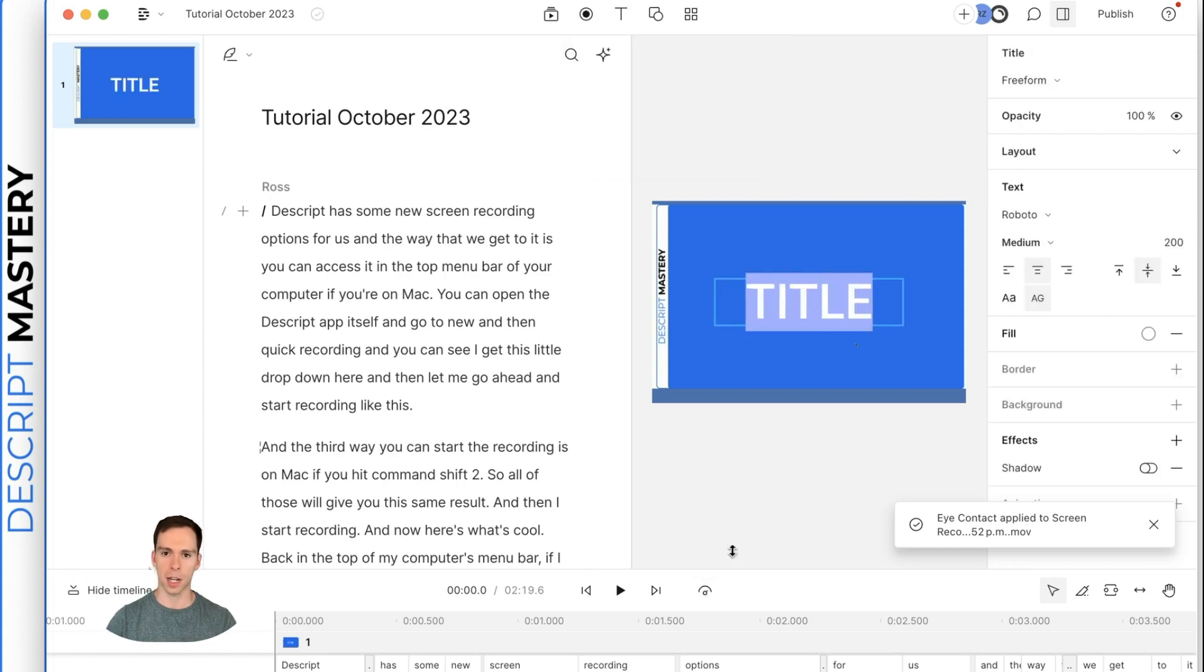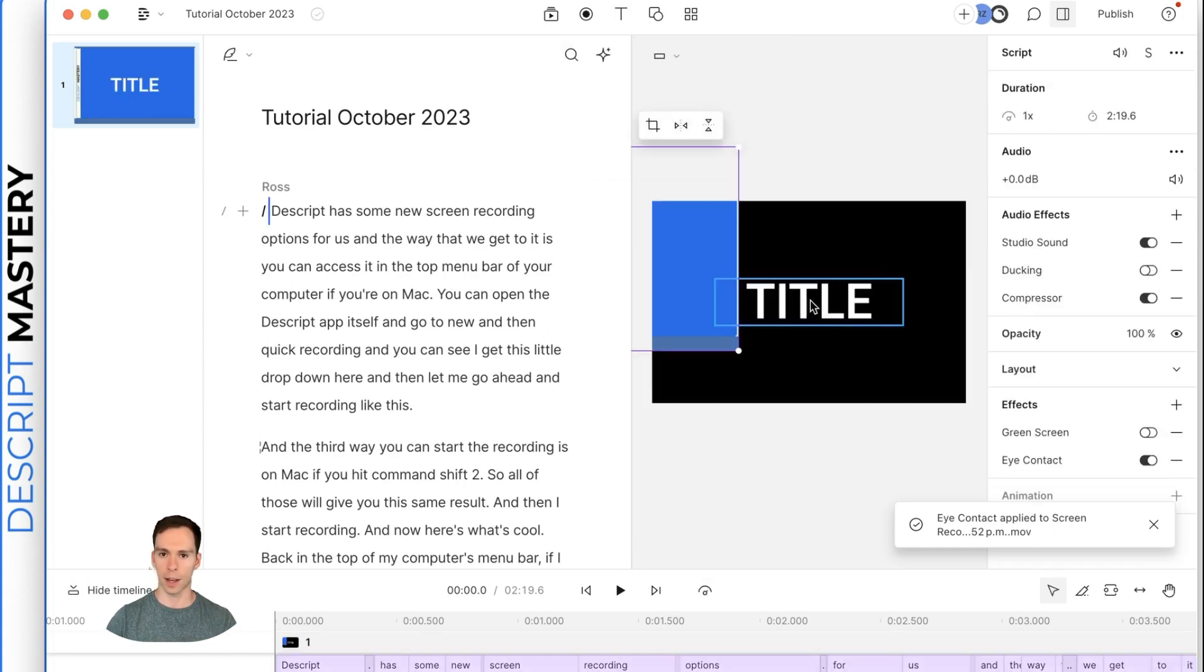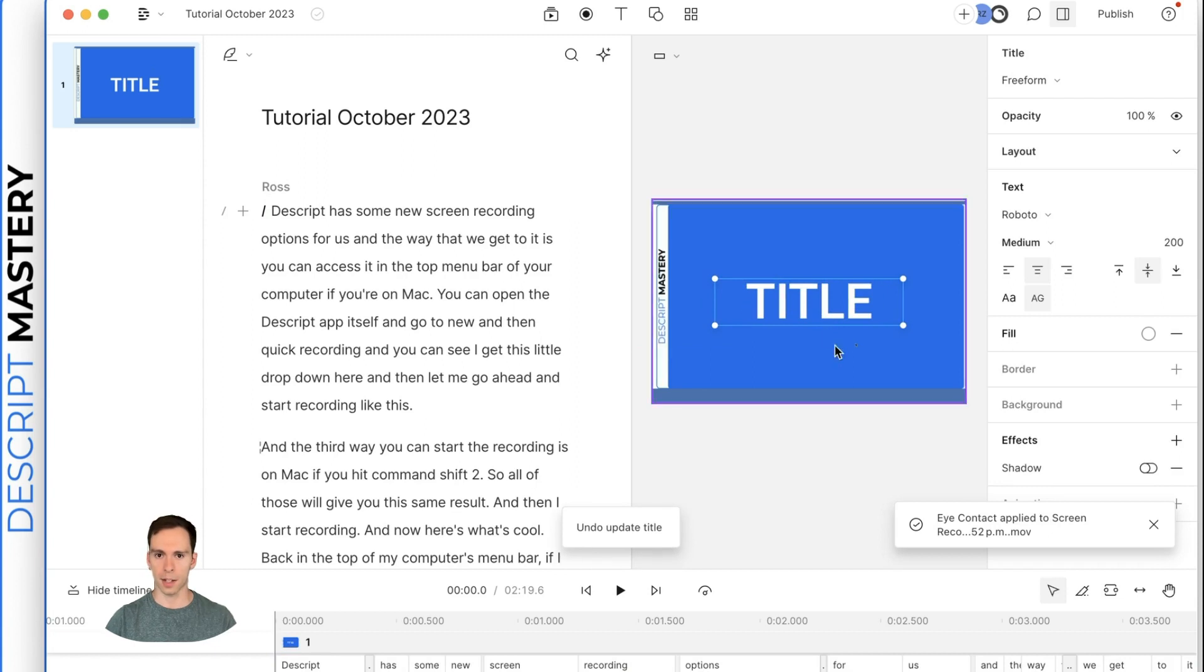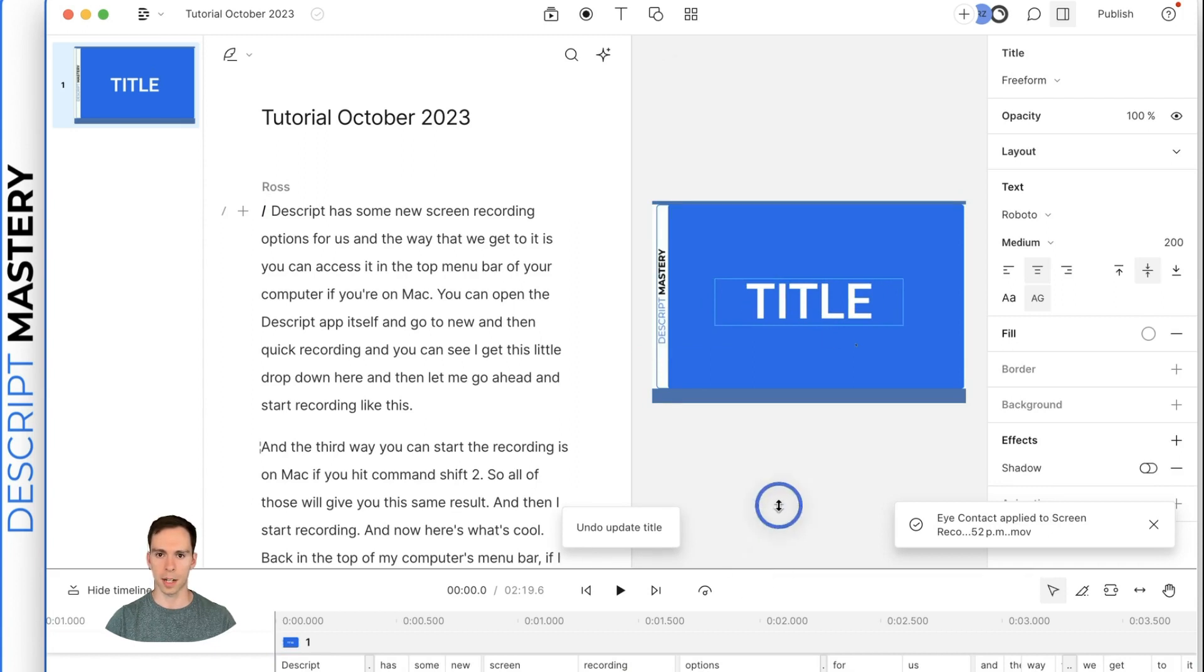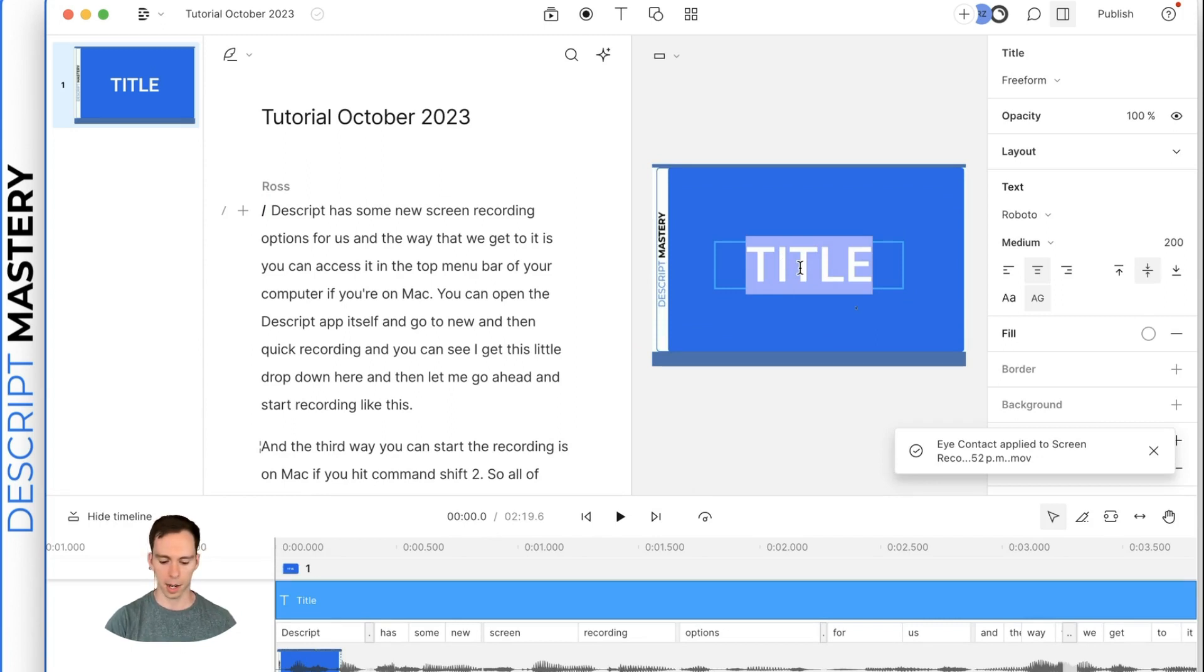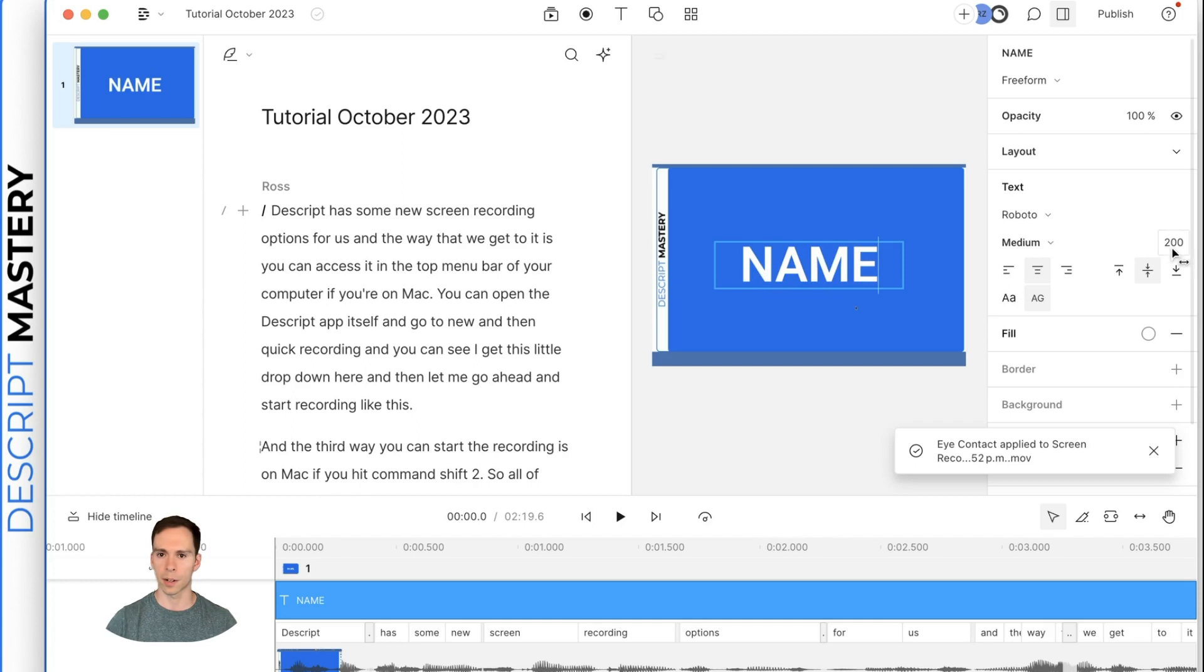They're just different sizes and weights and they're static. So if you apply this, it's not going to change. It's going to stay exactly the same and just say title, but I can click in there again, similar to PowerPoint.